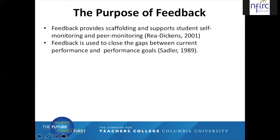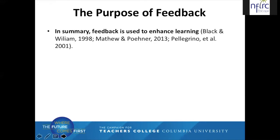Feedback also provides scaffolding and supports student self-monitoring and peer monitoring. We can say this helps encourage learner autonomy. Feedback is used to close the gaps between current performance and performance goals — goals that you set for your students, but also goals that students set for themselves. So in summary, feedback is used to enhance learning.